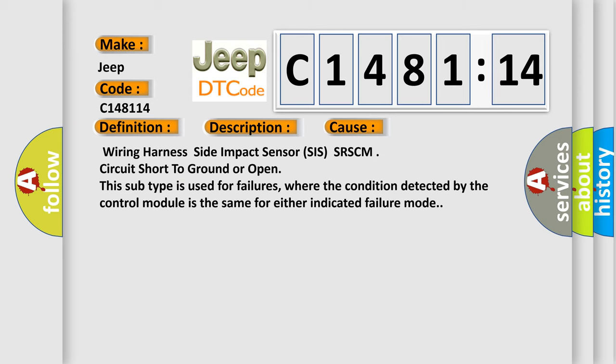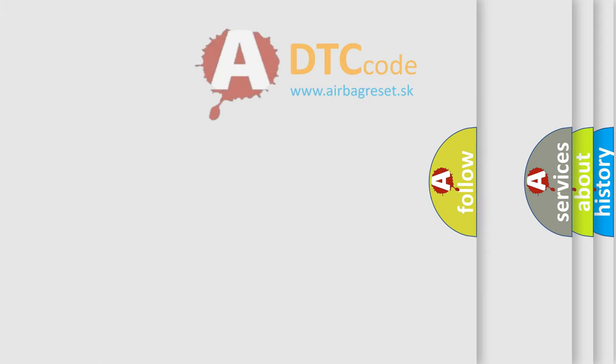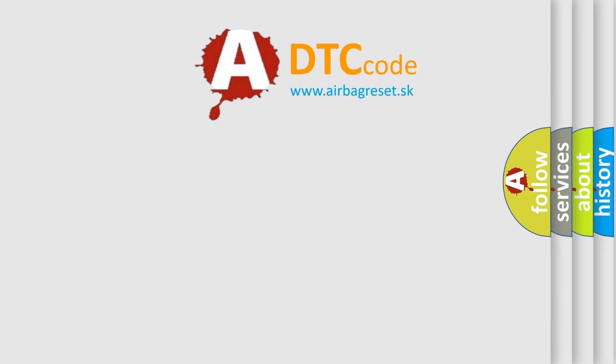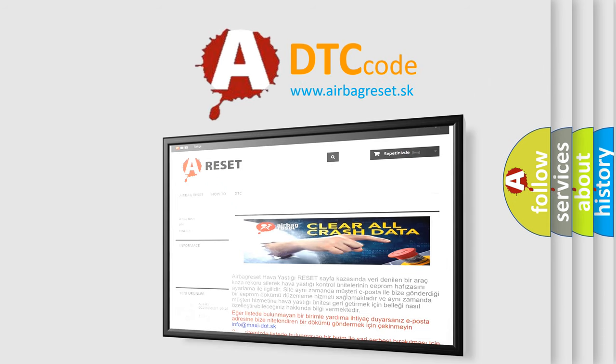This diagnostic error occurs most often in these cases: Wiring harness side impact sensor SIS SRSCM circuit short to ground or open. This subtype is used for failures where the condition detected by the control module is the same for either indicated failure mode.